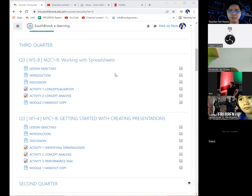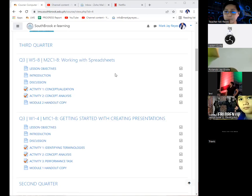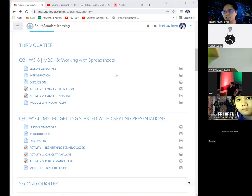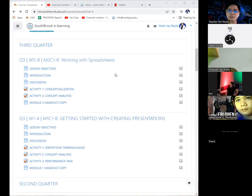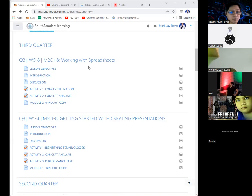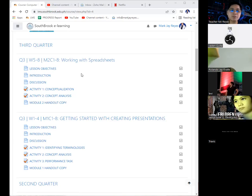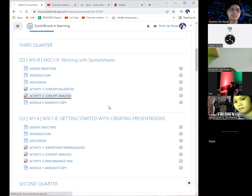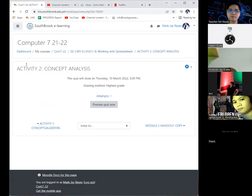What I want you to do now is simple because Computer 7 is simple. These are just basic operations of Microsoft Office and, of course, some functions of Windows 10. We didn't actually tackle yet Windows 11. So what I want you to do now is activity number two, which is concept analysis.